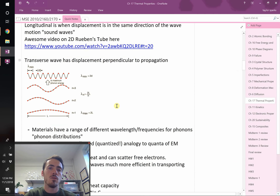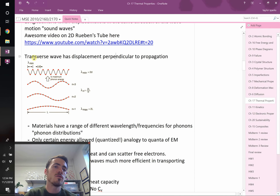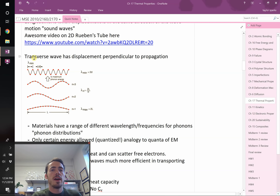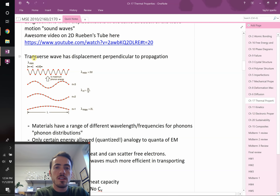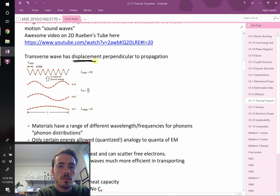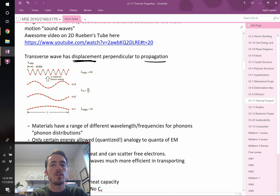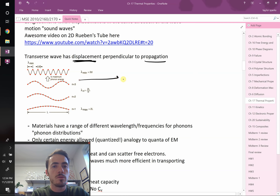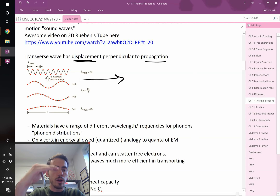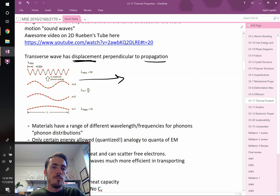A transverse wave has the displacement of the atoms perpendicular to the propagation of the wave. So if the wave is propagating this way, the atoms are moving up and down, not side to side.